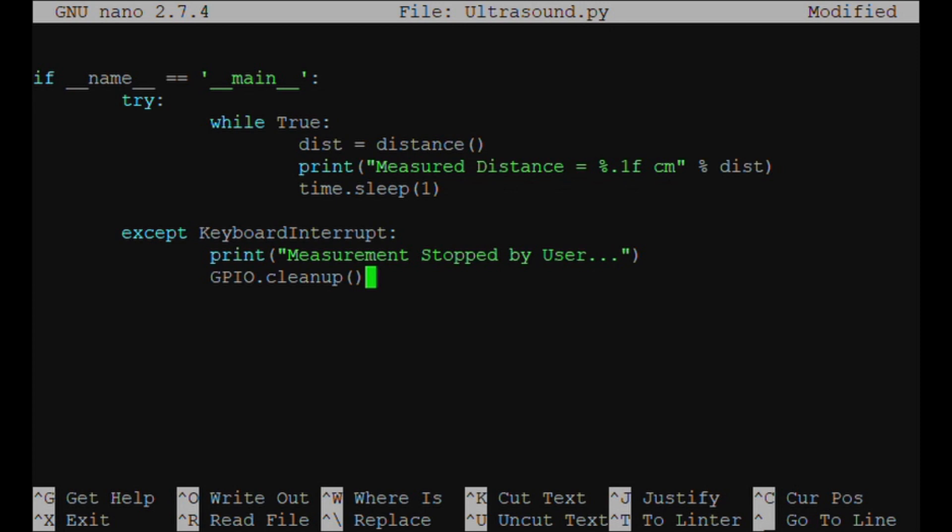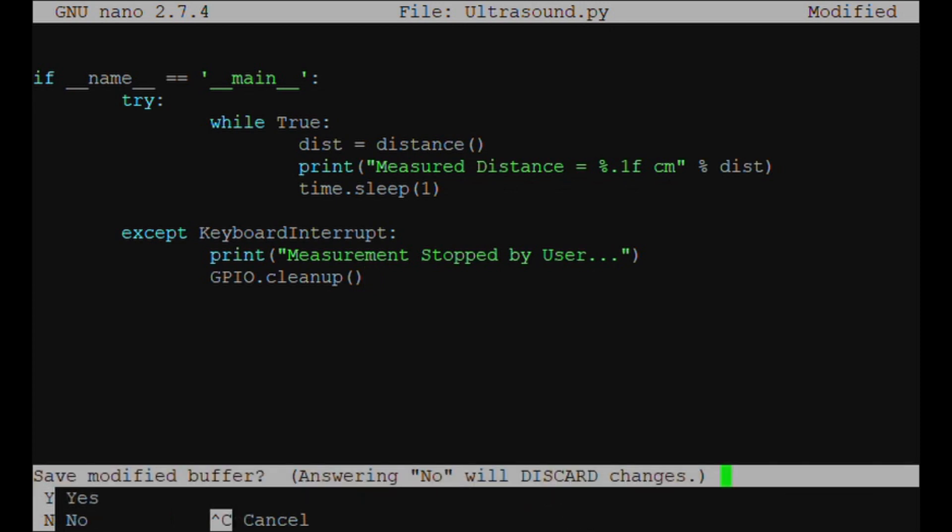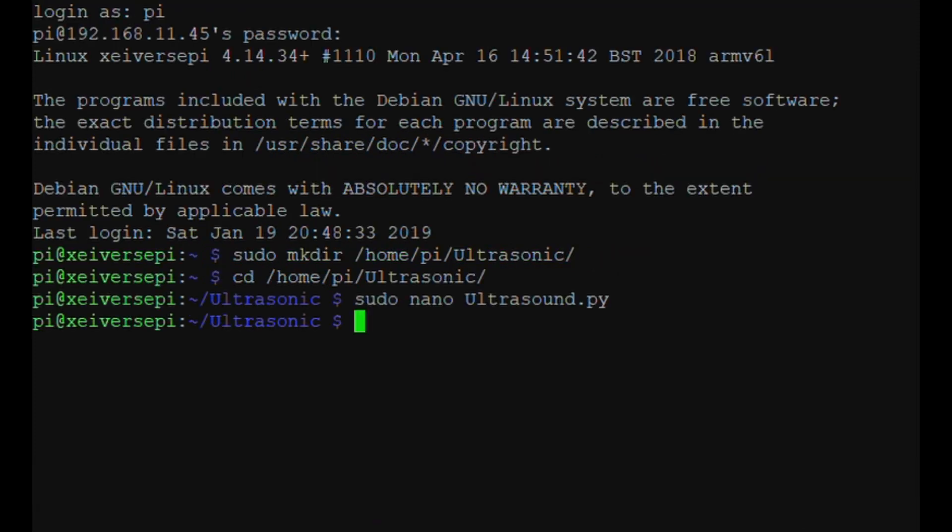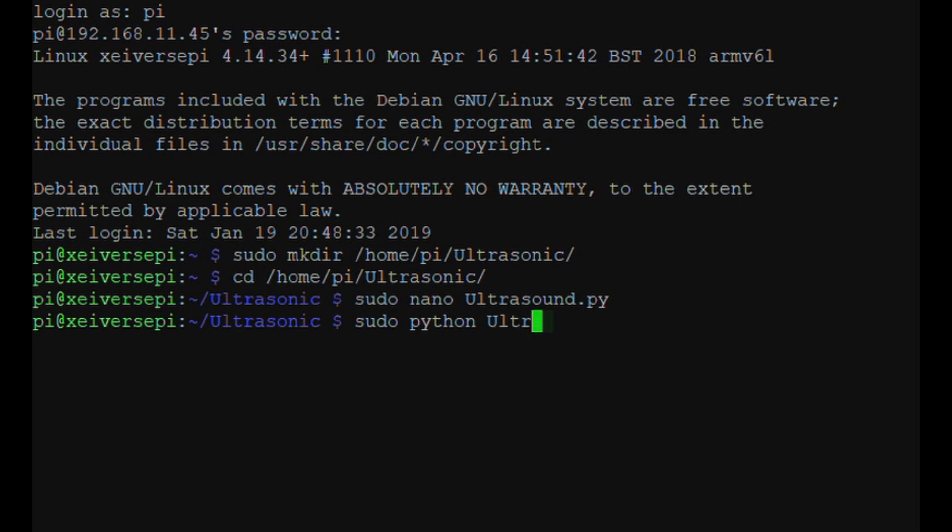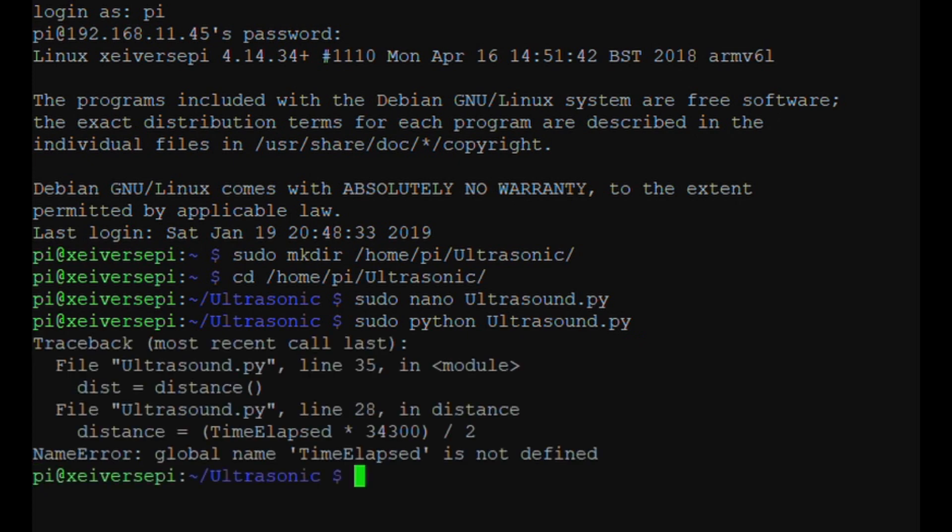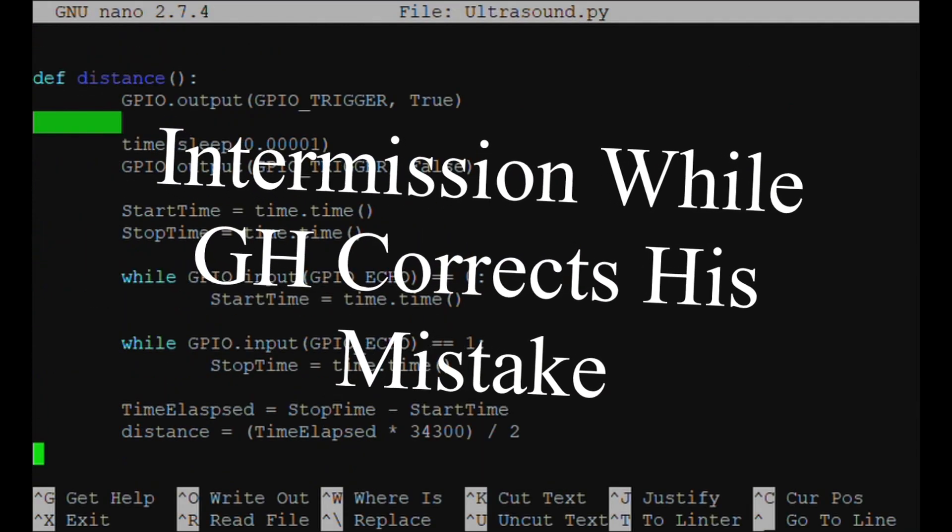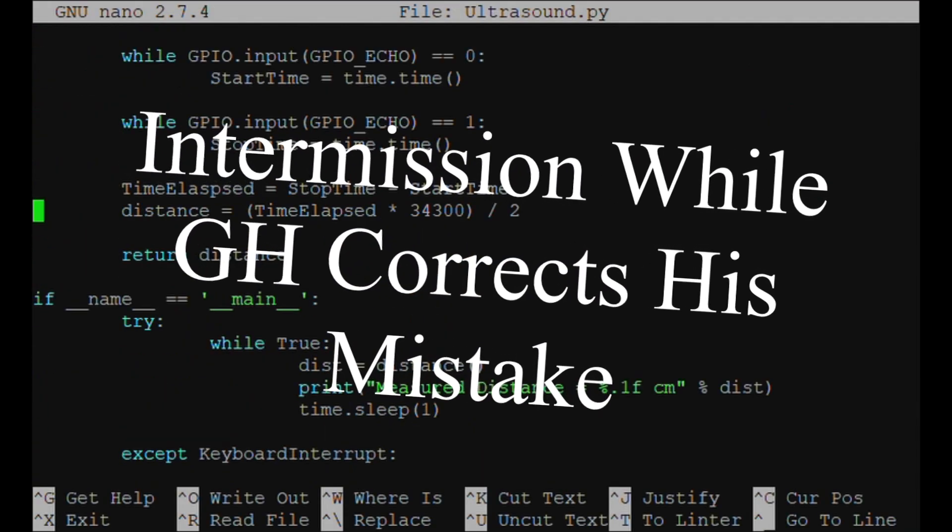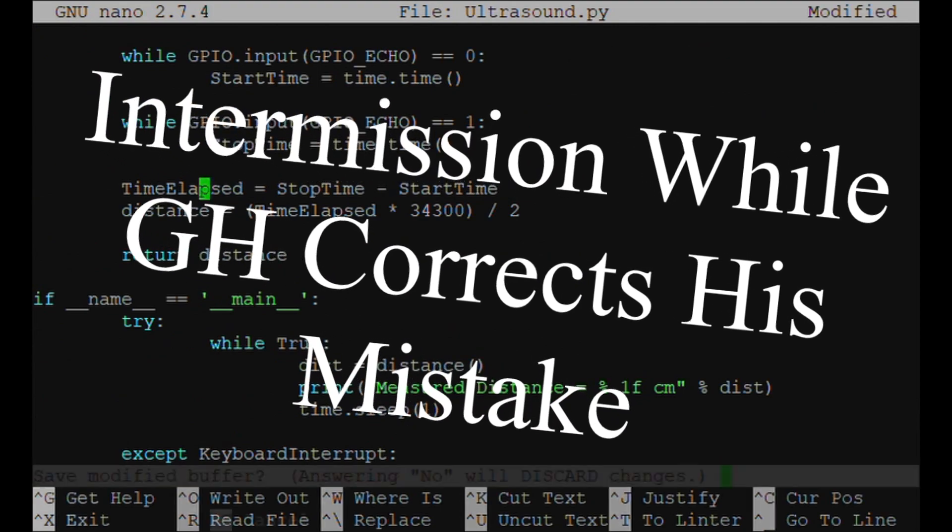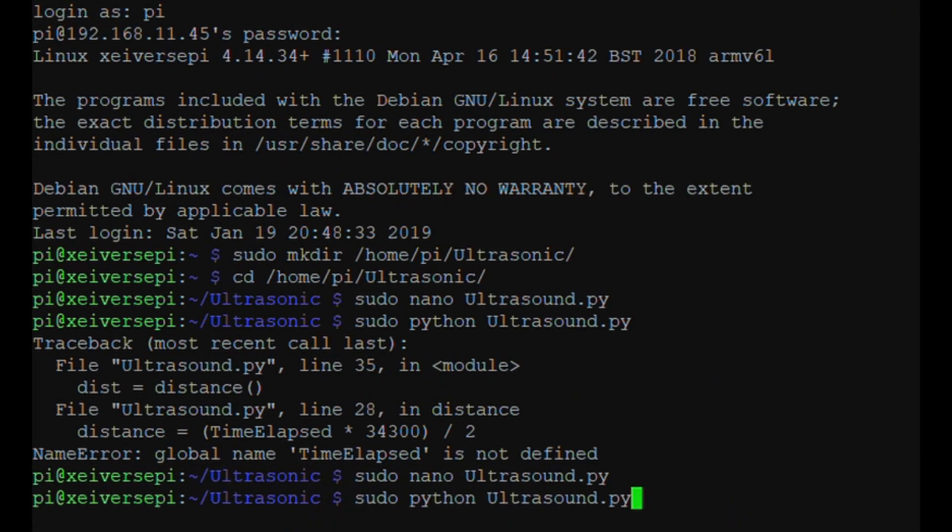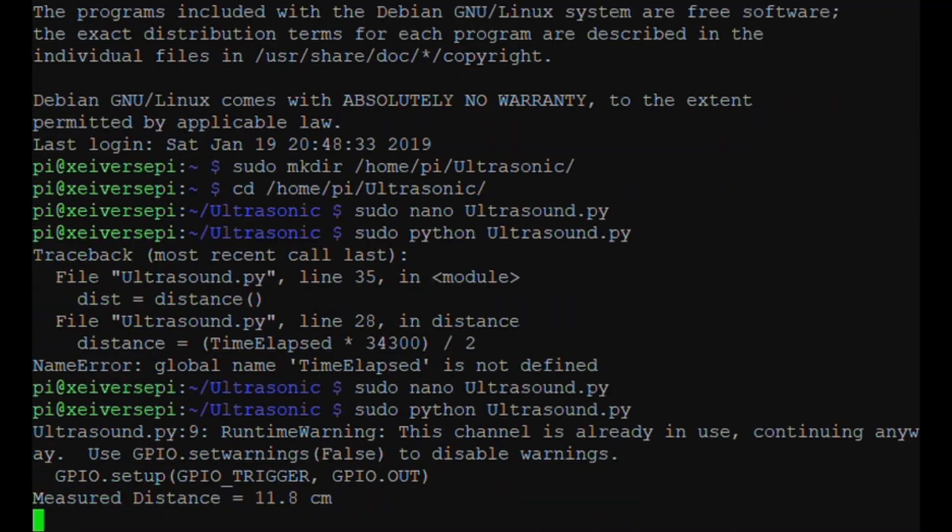Save it. So we need Control X, Y, and then Enter. Next we're going to need to run it. So we're going to go sudo python ultrasonic.py. Oh no, I've misspelled the file. Sorry for those who followed my mistake.